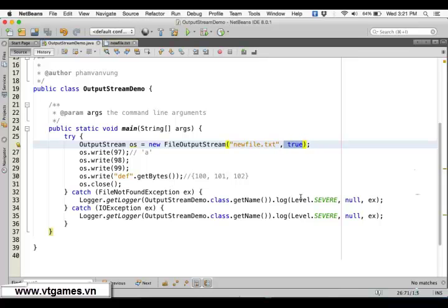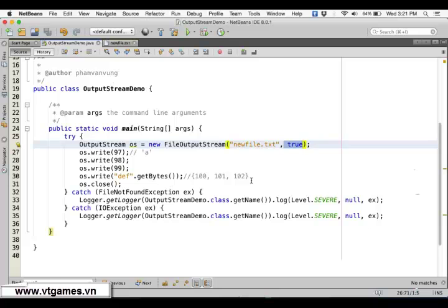This stream is called a byte stream because it reads and writes every single byte. What is not a byte stream? Something different — like DataInputStream and DataOutputStream — which we're going to demonstrate in the next lecture.